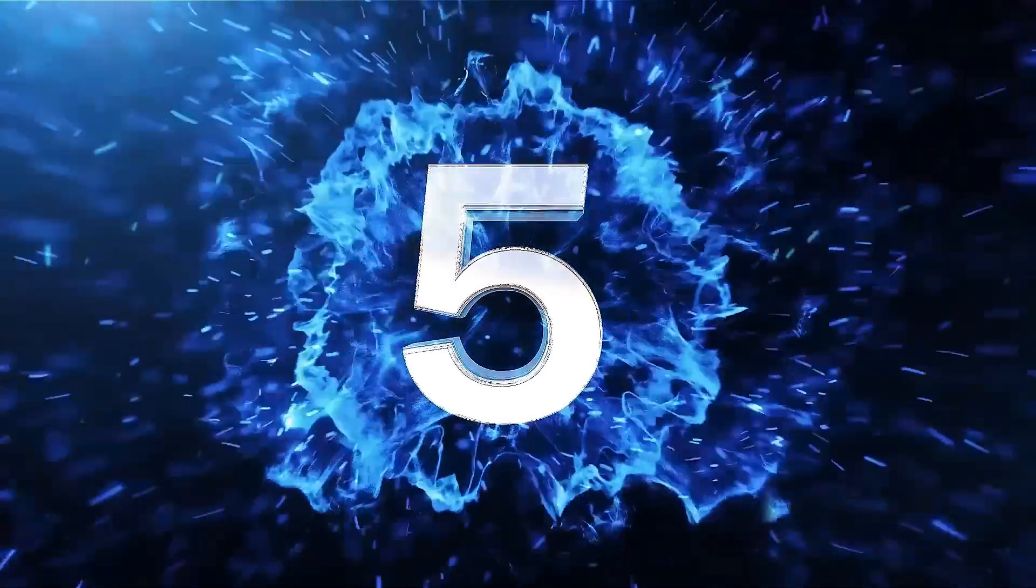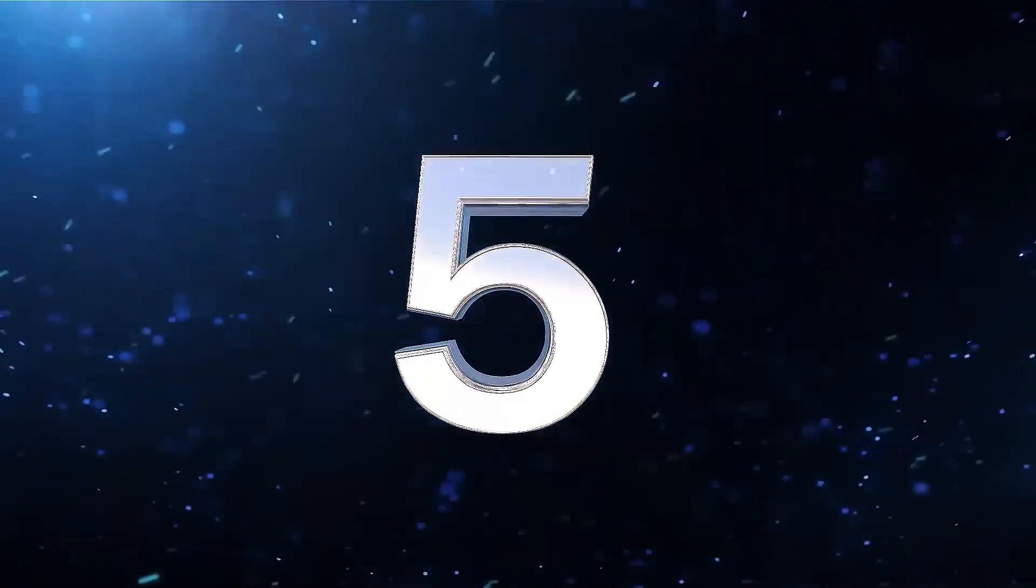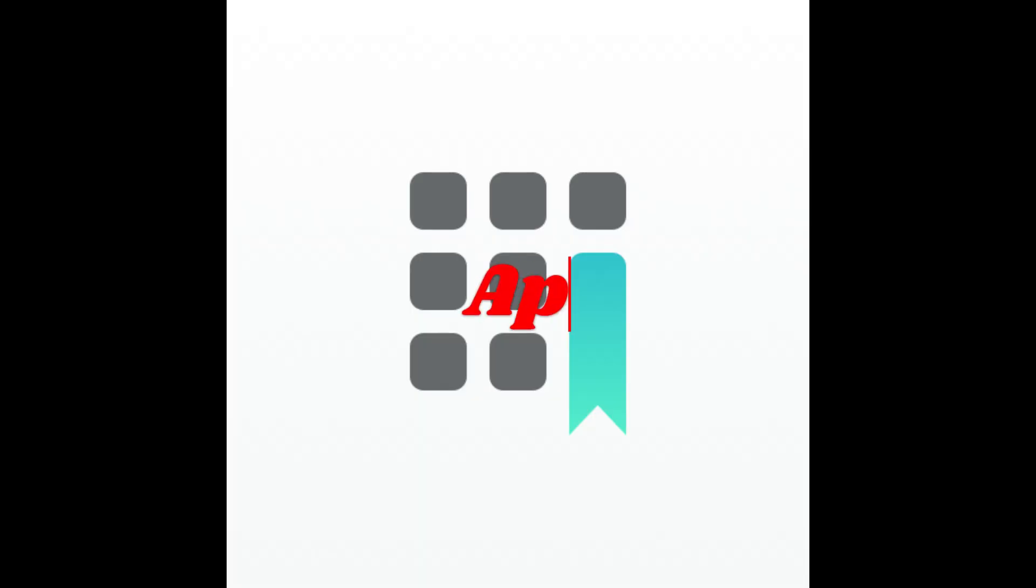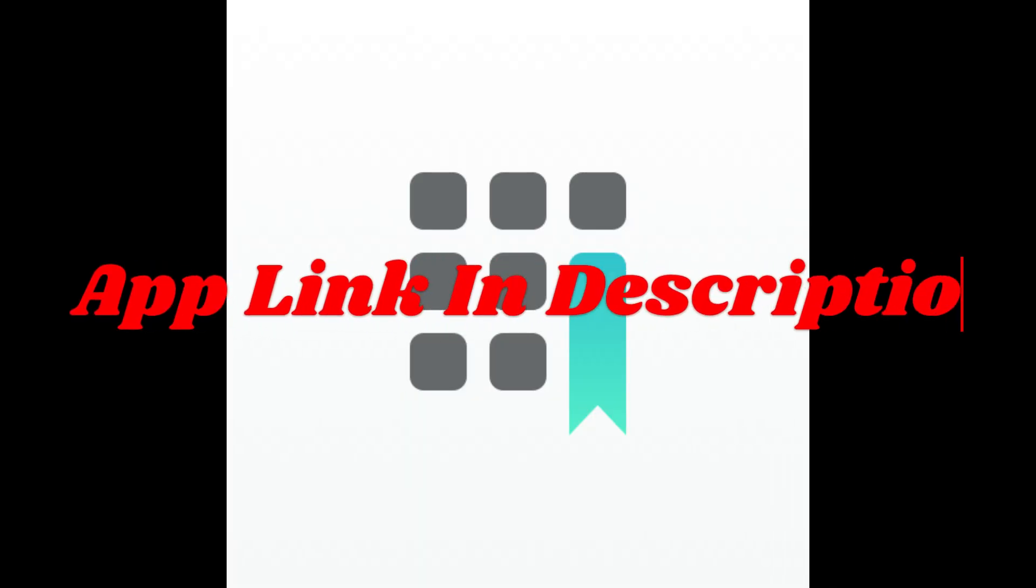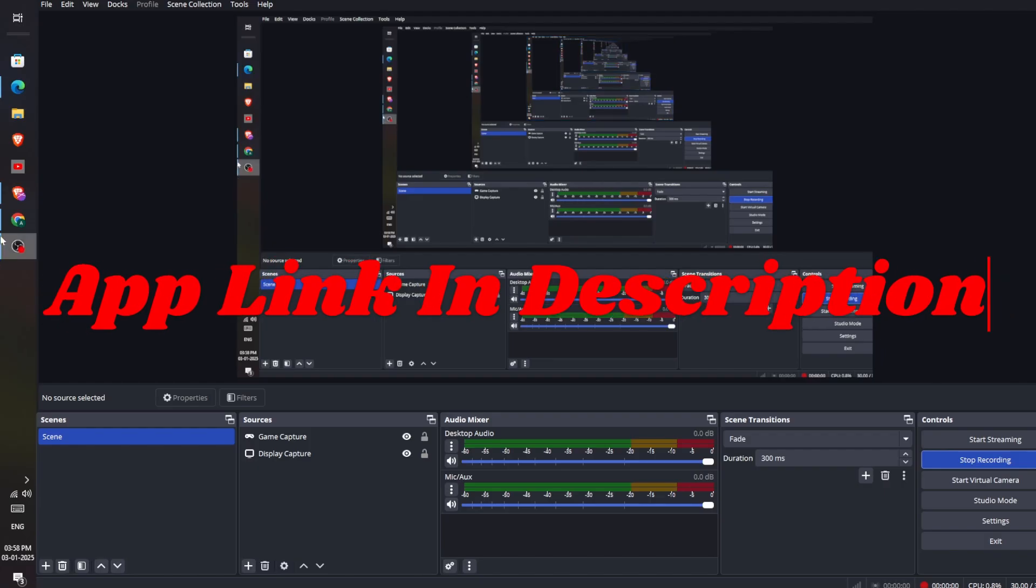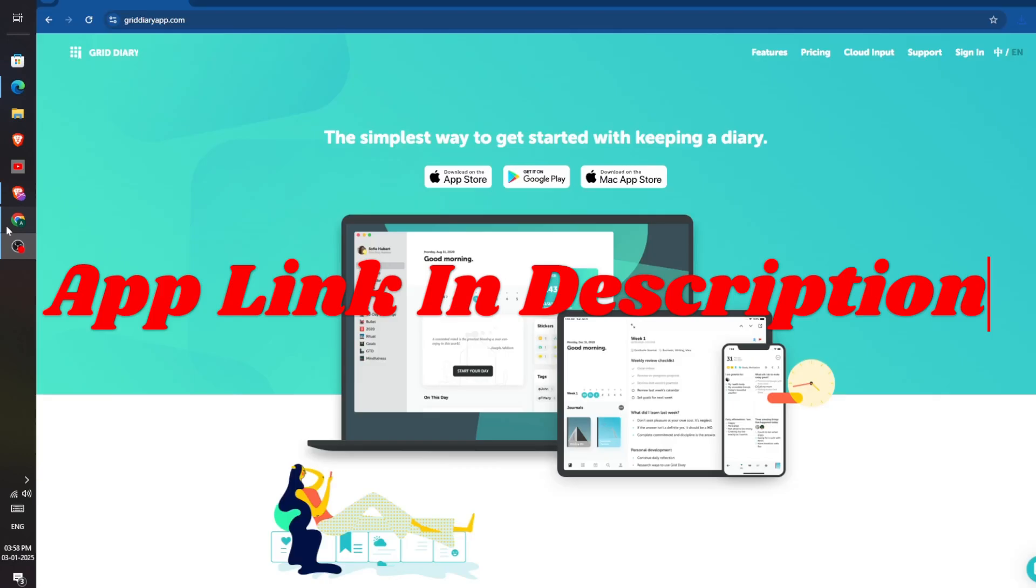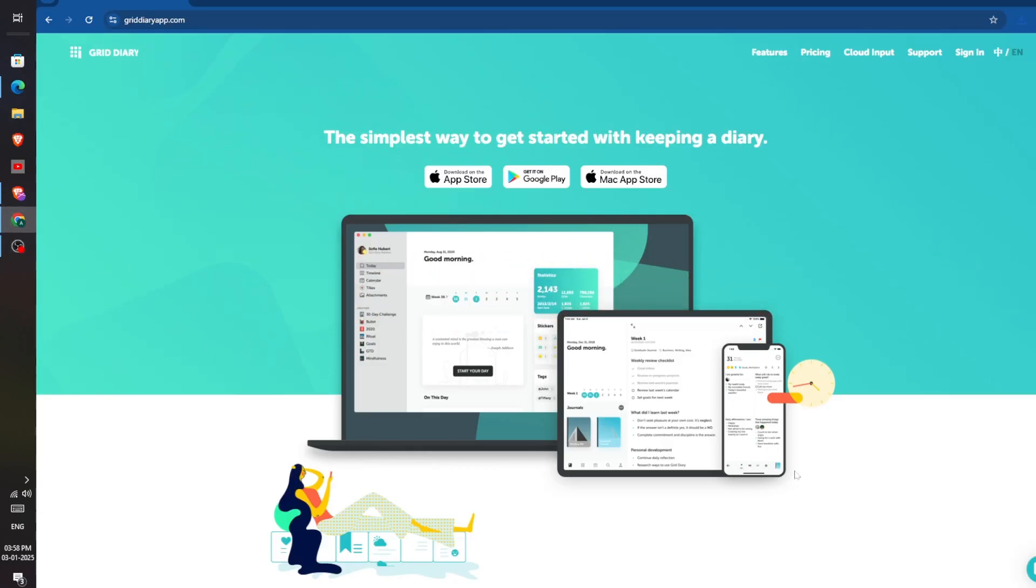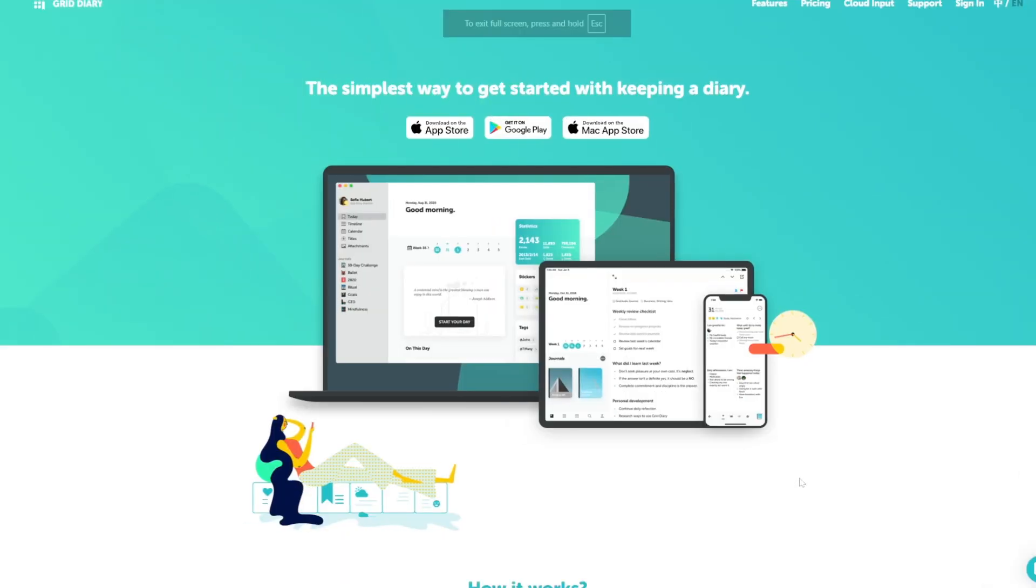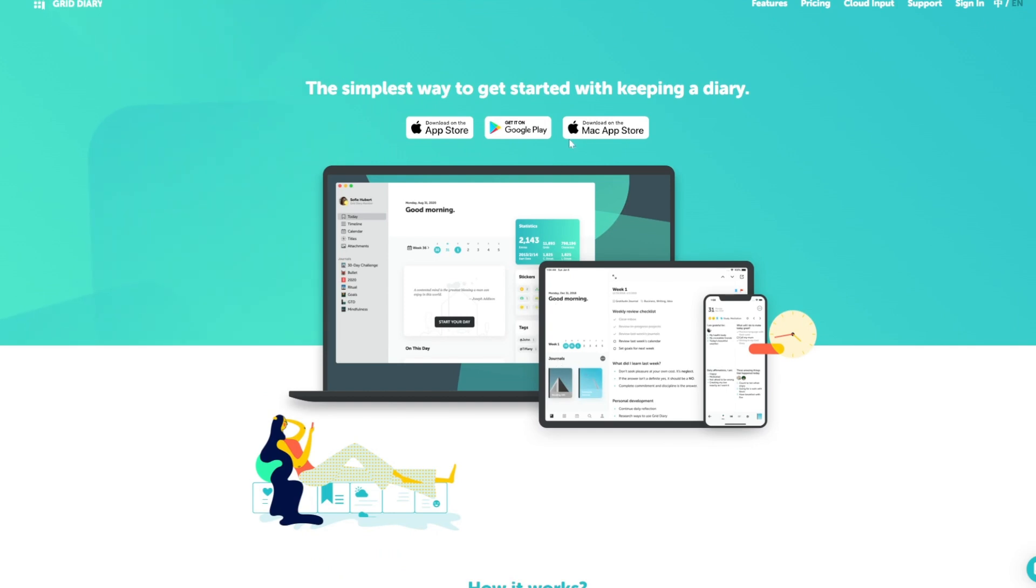Starting with app number 5, Grid Diary. Grid Diary is perfect for those who thrive on structure and organization. By encouraging you to reflect on specific aspects of life, it ensures balanced introspection and goal setting.